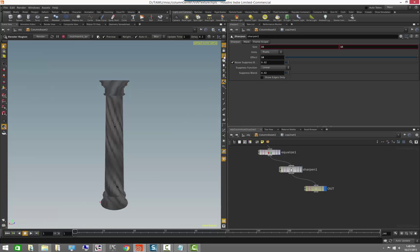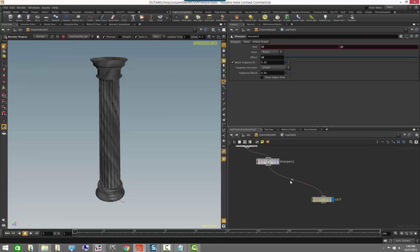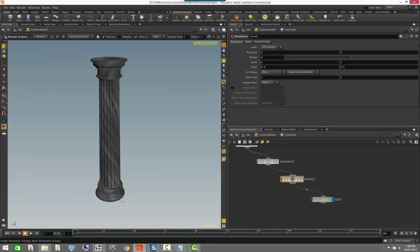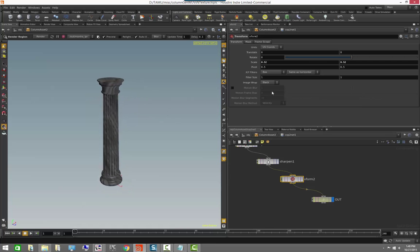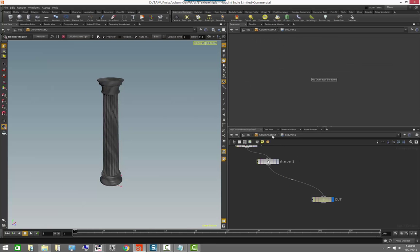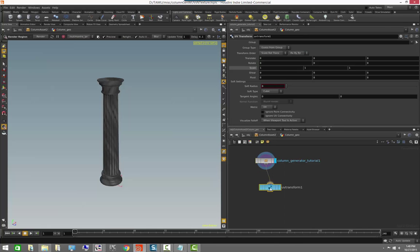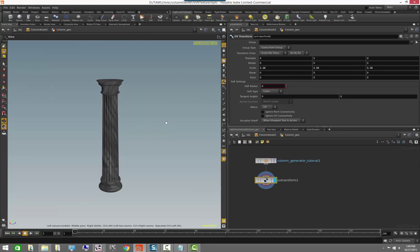One last thing: I'd like to add UV tiling. We can do tiling in different ways — for example, adding a transform node inside the COP net and scaling the image to get tiling. We can also do it on the actual UVs by adding a UV transform node in the column geo SOP network to add repeatability to the UVs.